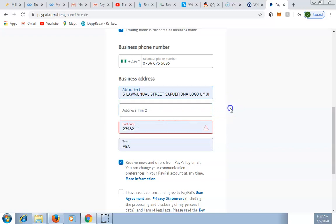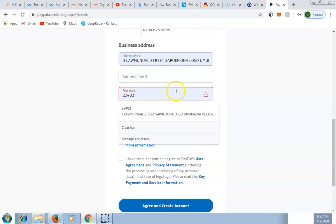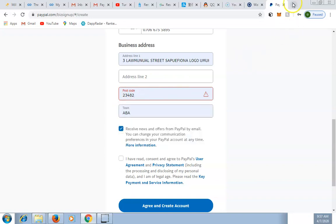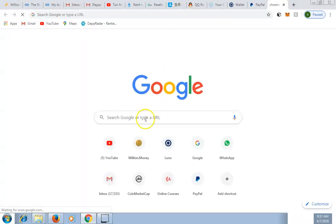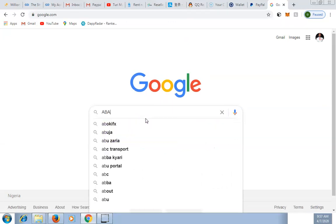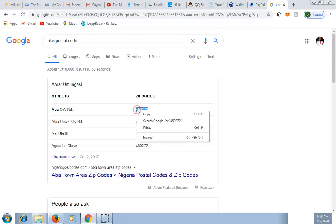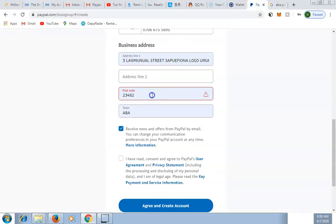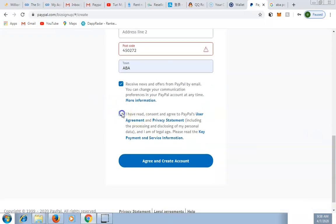Your address must appear the same way as on your bank statement. For the postal code, if it's showing as wrong, go to Google and search for your city's postal code — for example, search 'Aba postal code' — and copy one of the results. Paste it into the postal code field, then click the agreement checkbox and Continue.